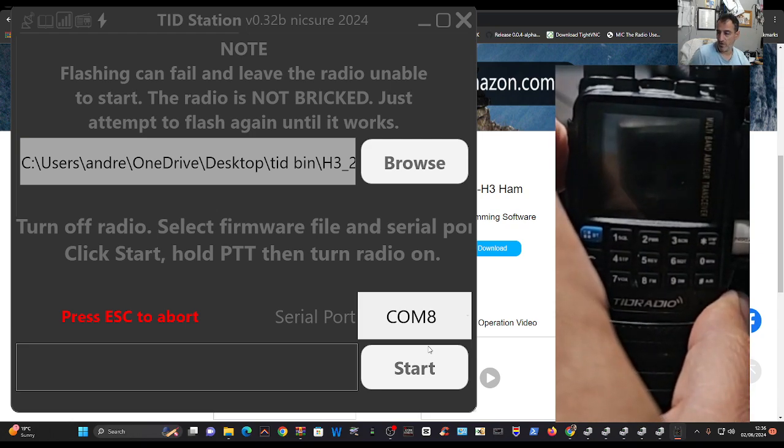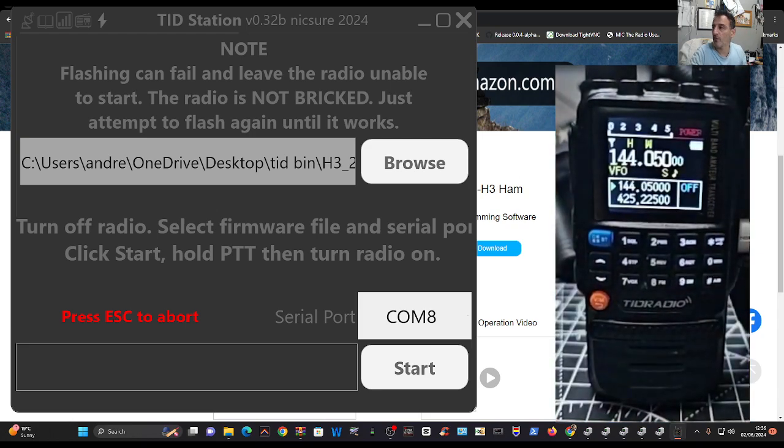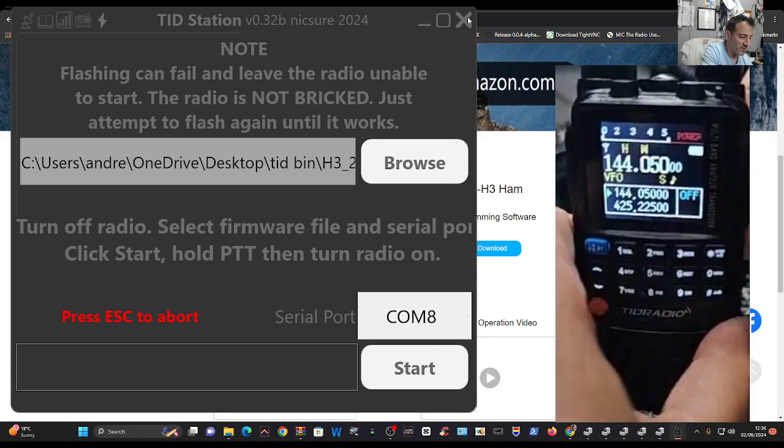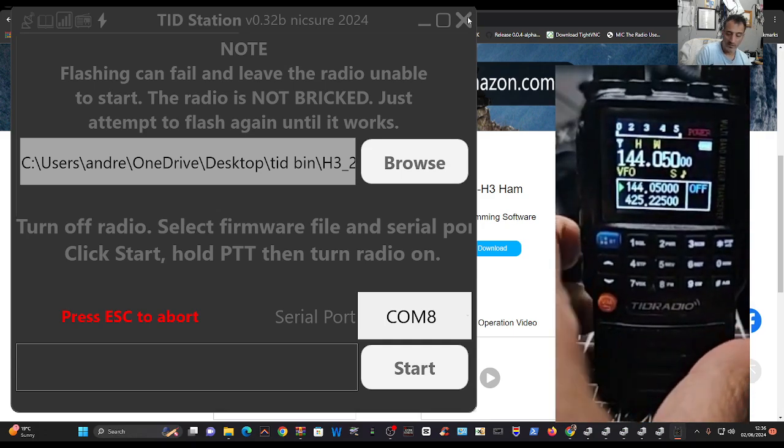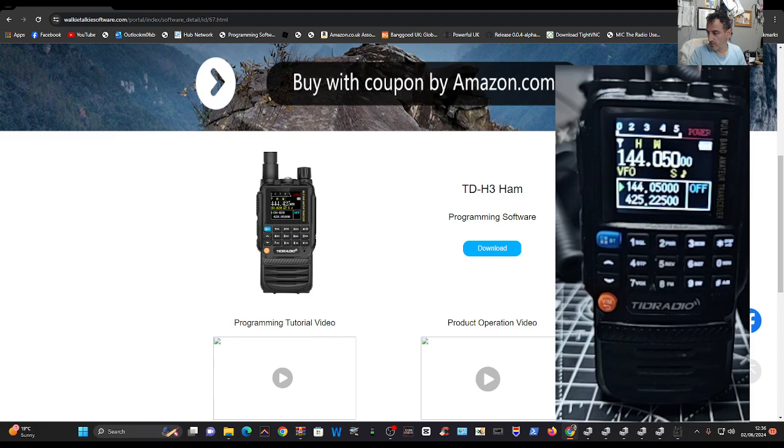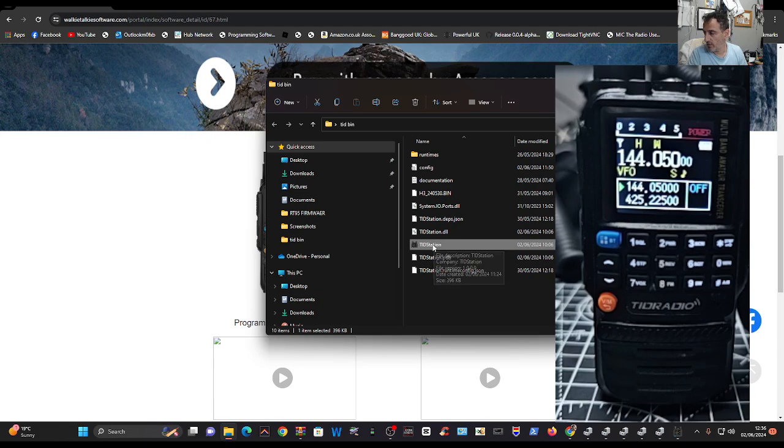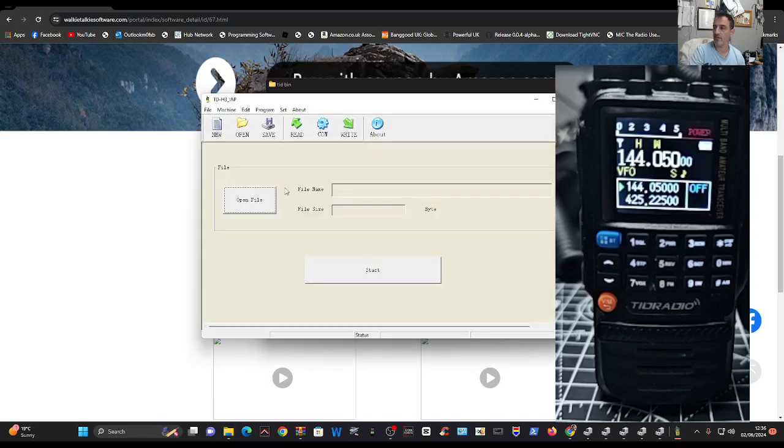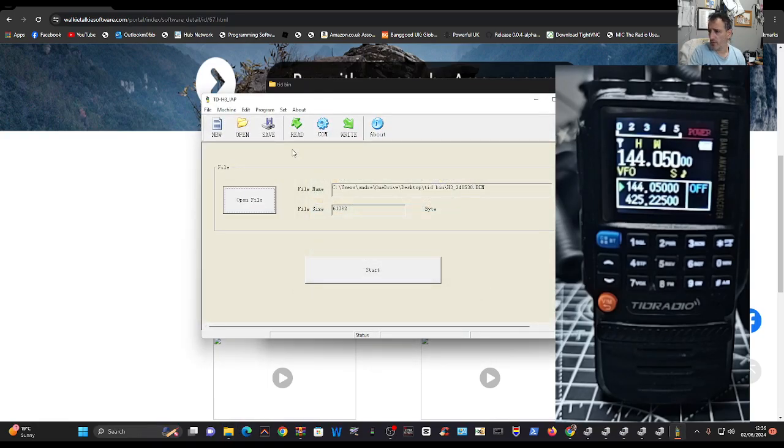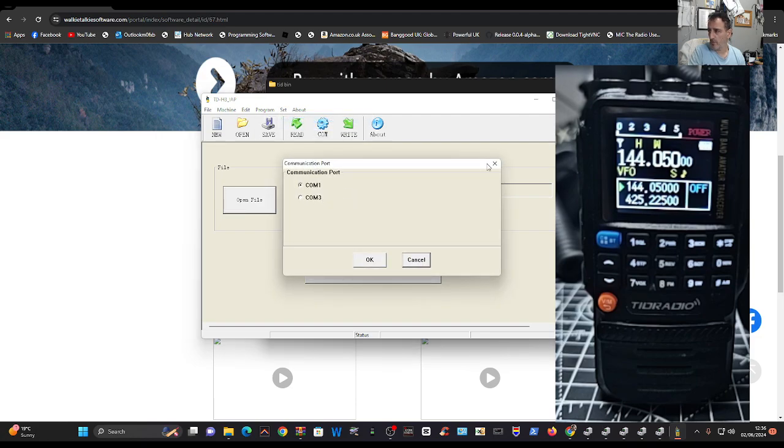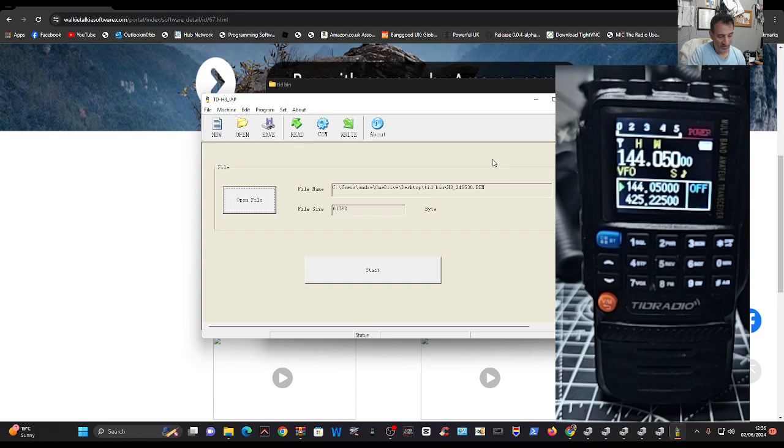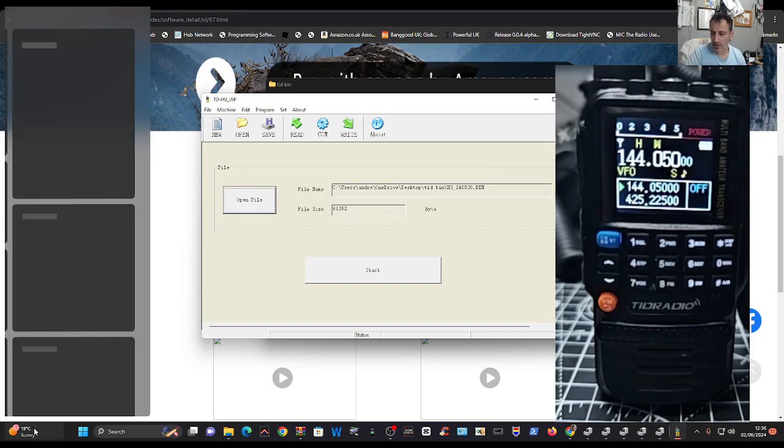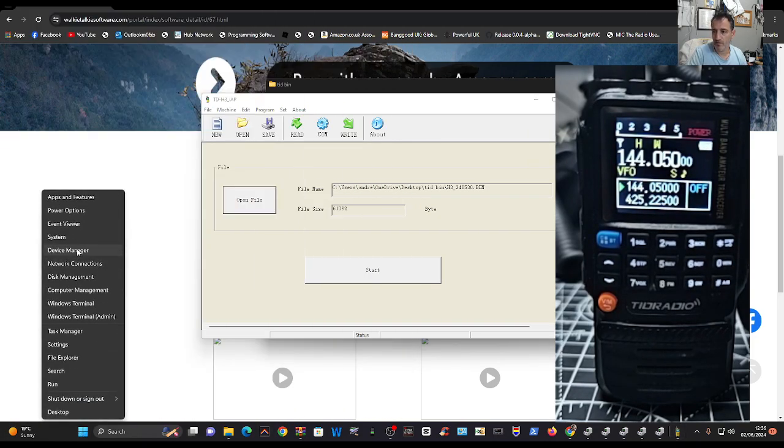If I keep my finger on - now I've done firmware on this before but it's not even working with my original software. If I close this down completely, leave the cable in, and go to the TID - where has it gone now? - start that one there. This is the proper one. Open, as you've been set COM, let's make sure we got the cable in.